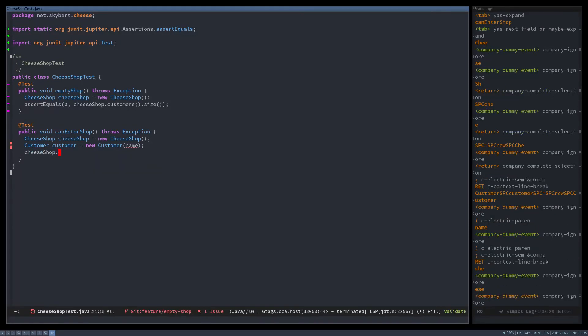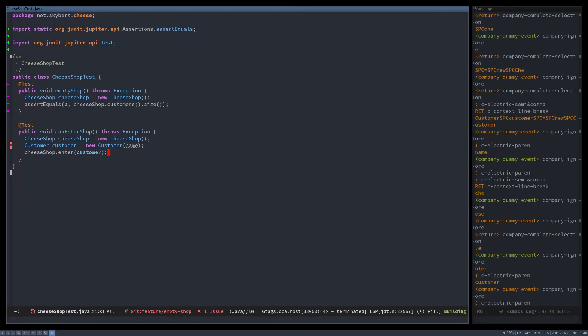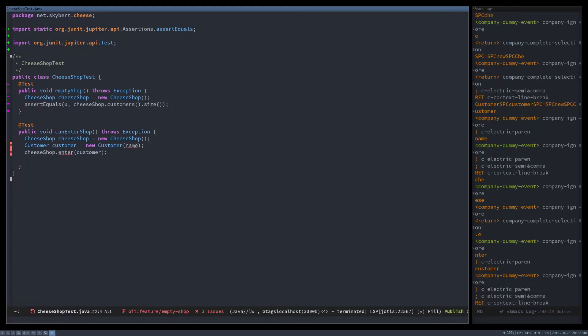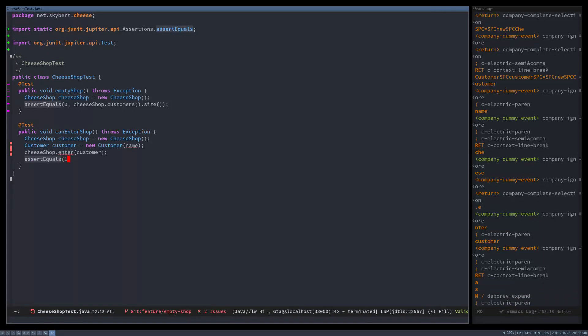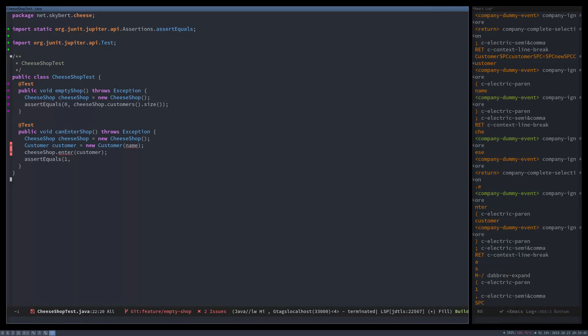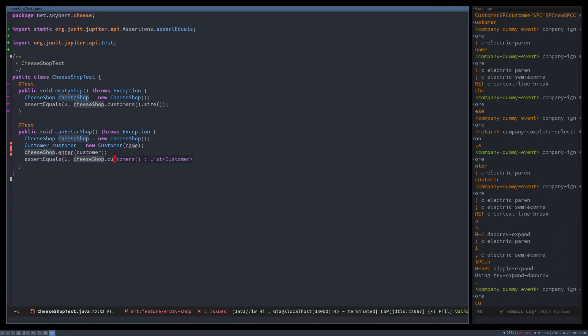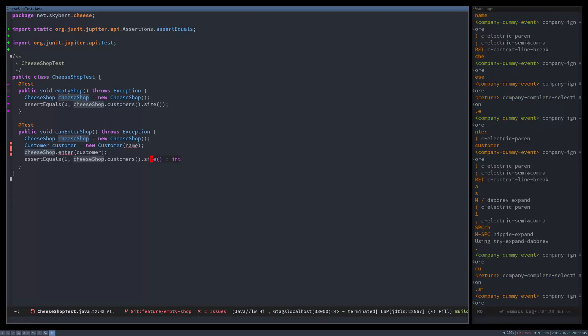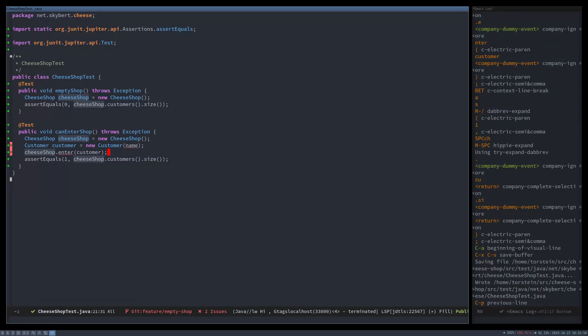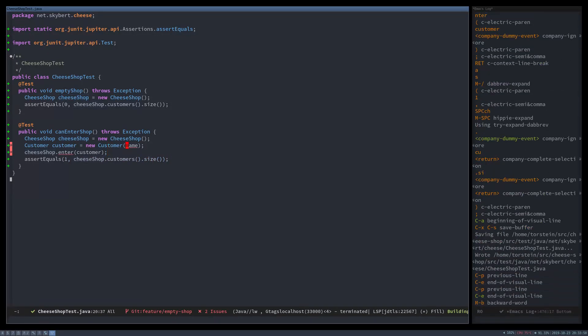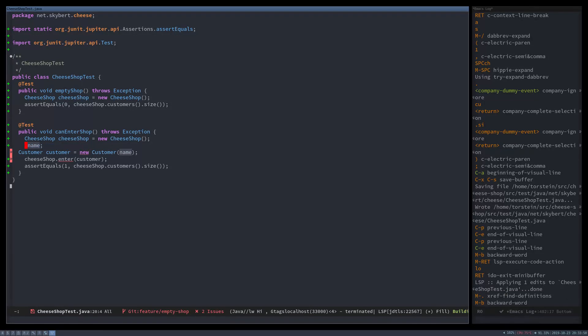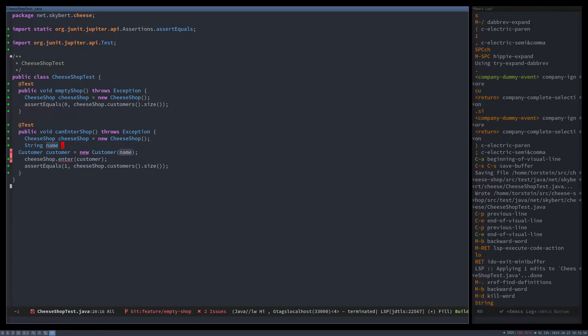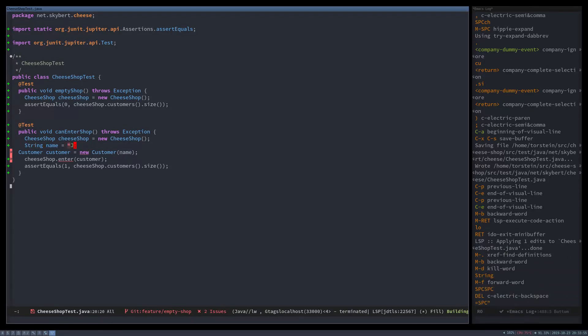And cheese shop enter customer, it should be all the way around but anyway. And assert equals cheese shop customer size. It's like before, right? And create the name variable, it should be a string. Let's set that to John.